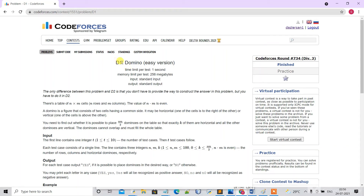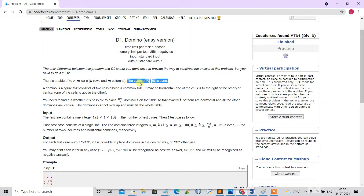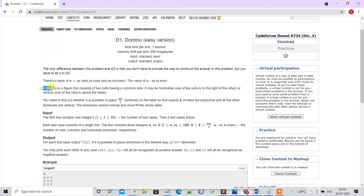Hello guys, today we are going to see this problem called Domino, which is the easy version of a problem from Codeforces Round 734, Division 3. There is a table of N×M cells — N rows and M columns. Note that the value of N×M is always even.